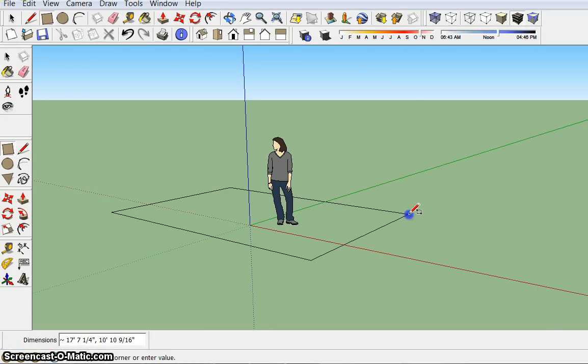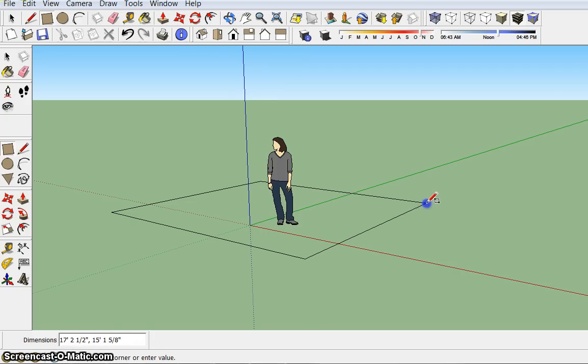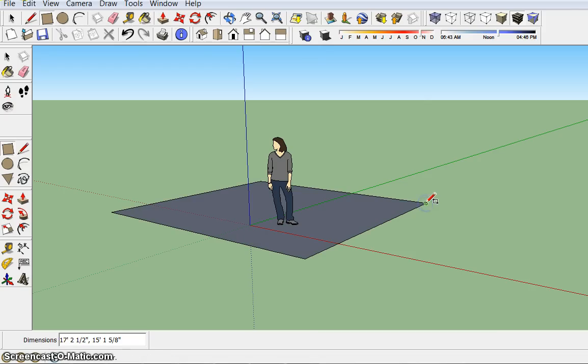Now keep in mind in Google SketchUp that there are three different planes that you're working with. So here I'm on the floor or the ground that is denoted by the green. That lets you know that you're on the ground.